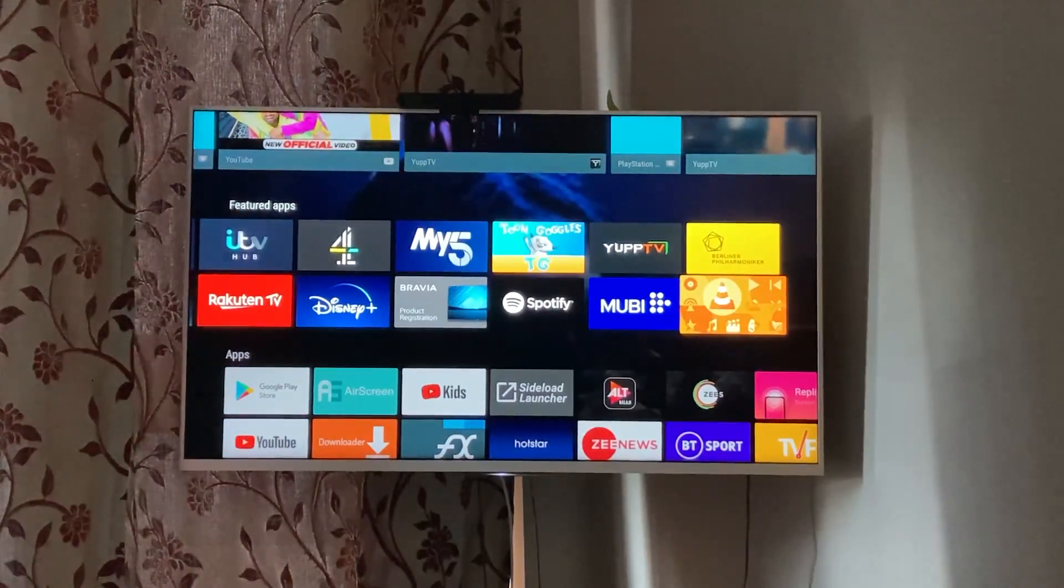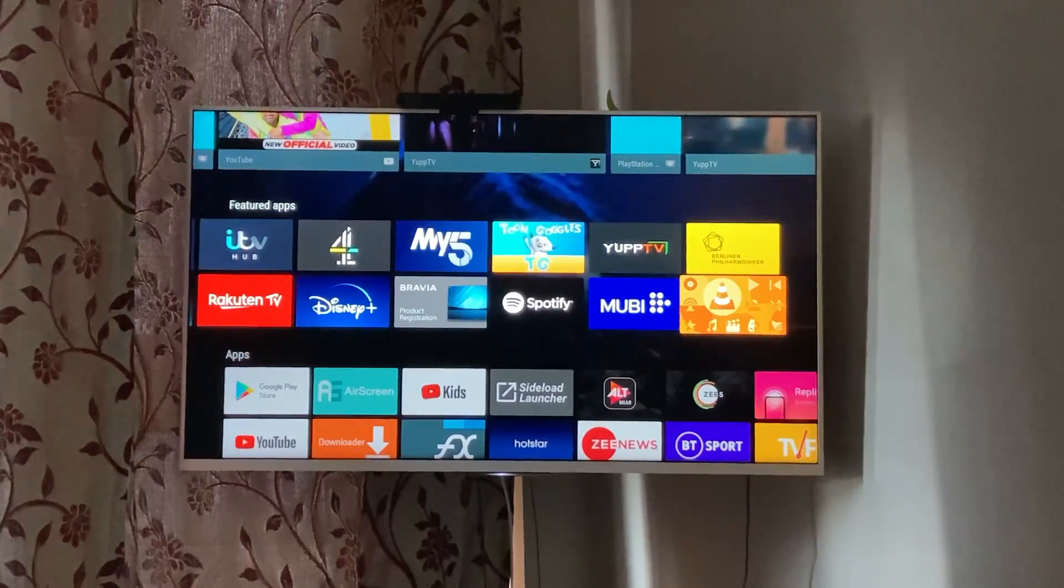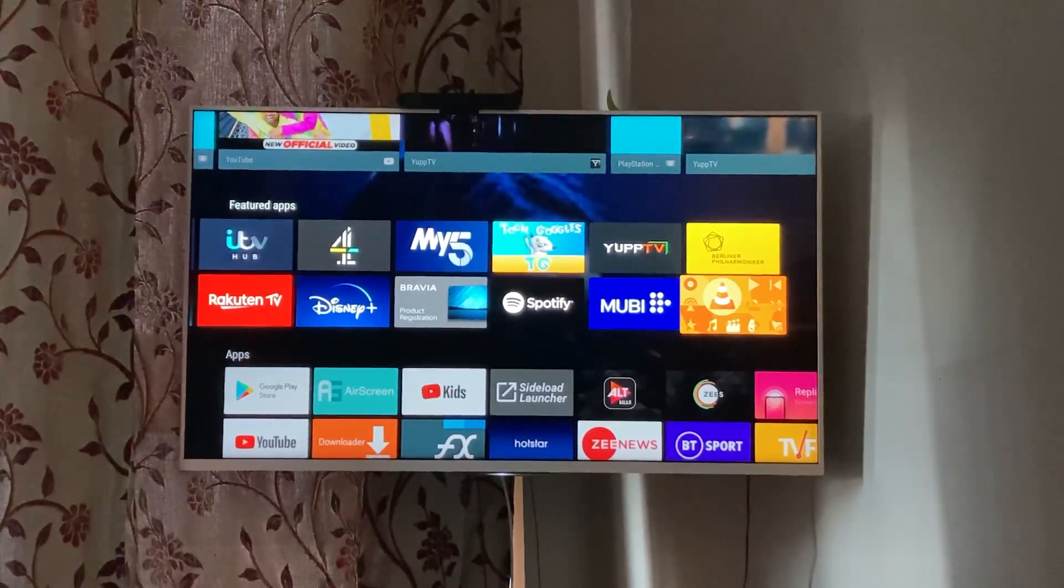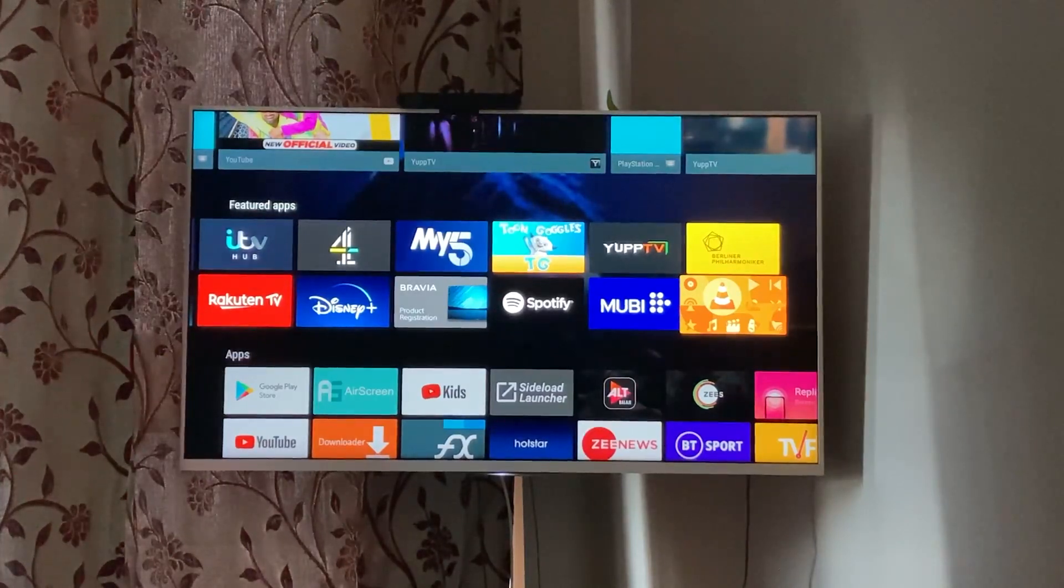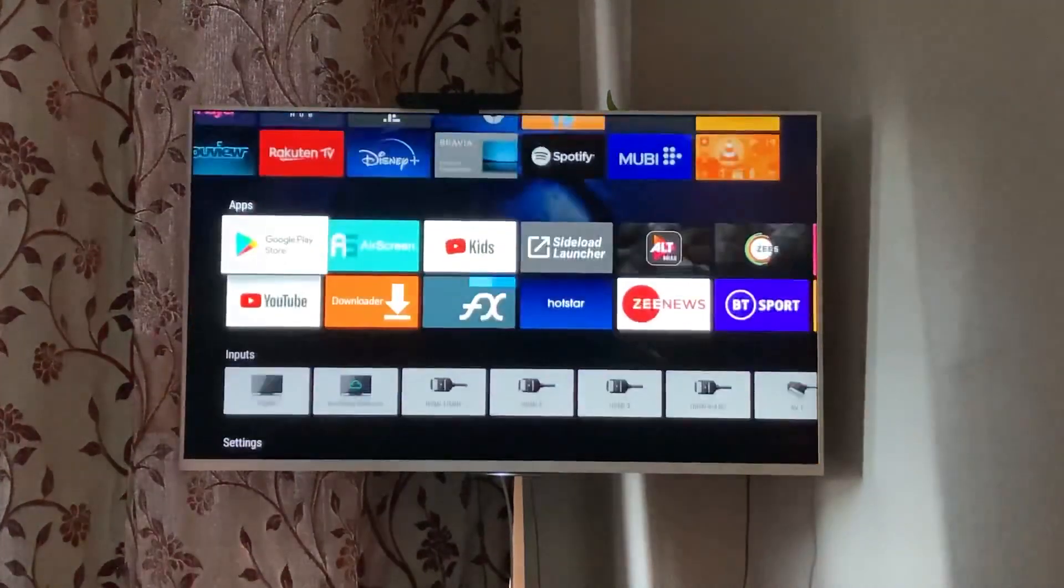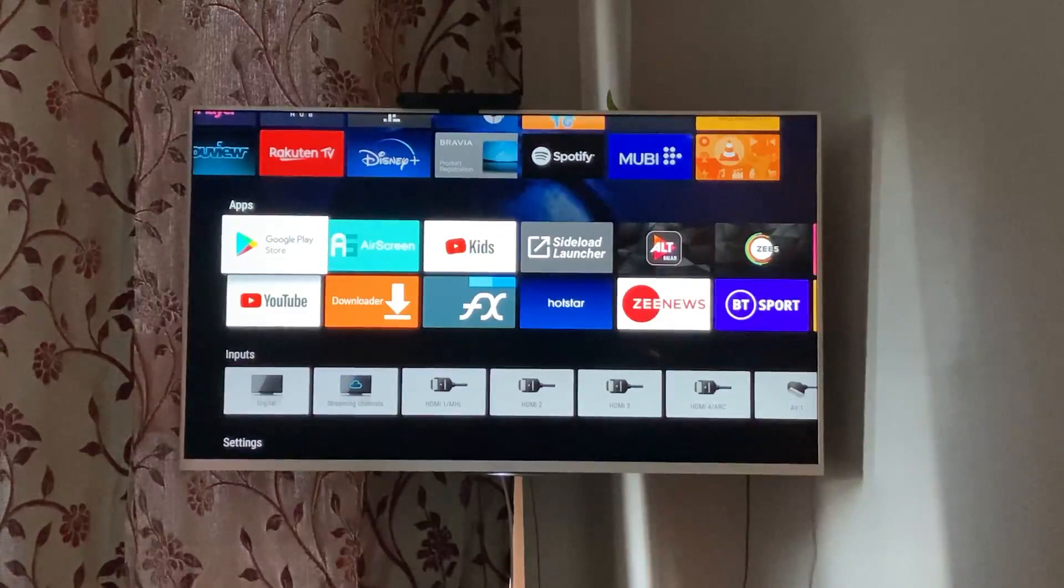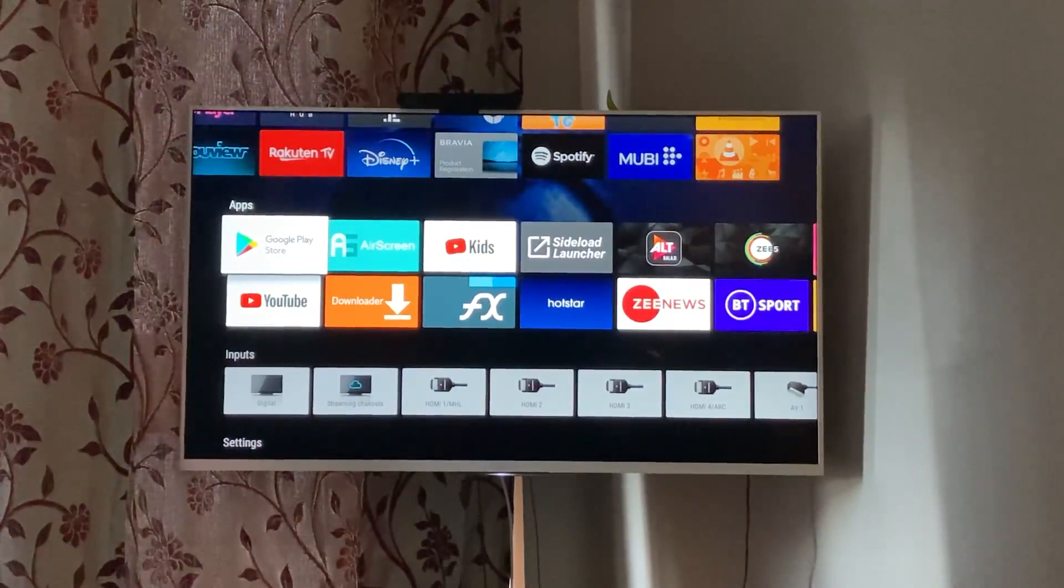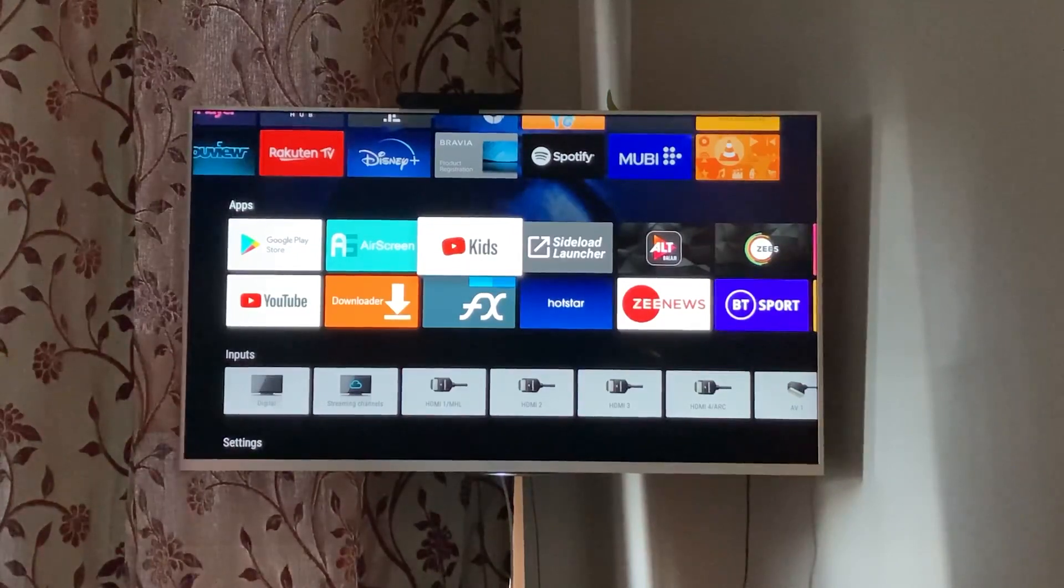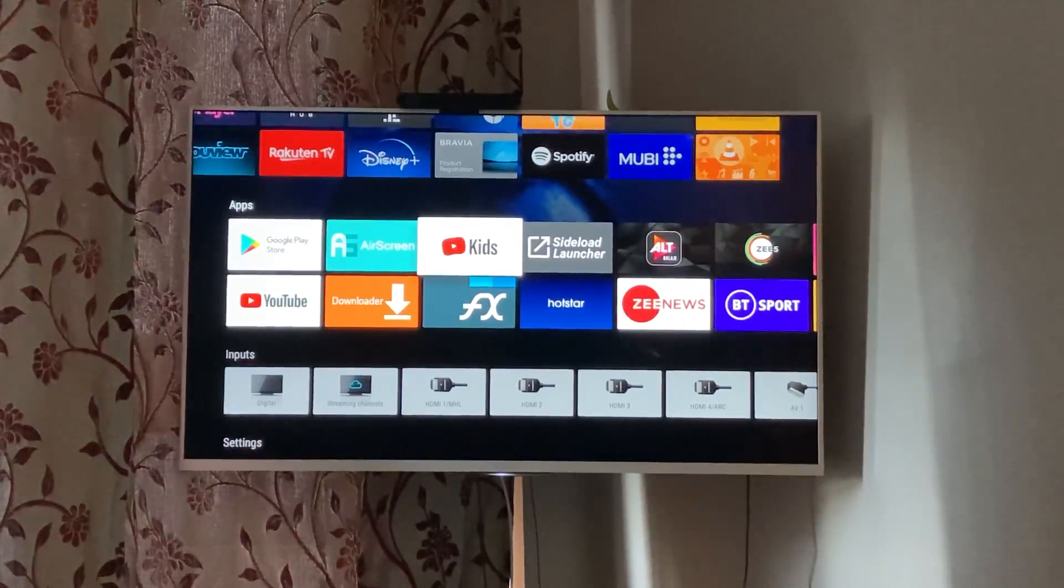If you are in India, US, UAE, wherever you are or in Europe somewhere in Europe, it will have a different range of featured apps. Now these are the apps that I have downloaded or come pre-installed with this Android app TV. So Google Play Store, YouTube Kids, I mean this one I have downloaded, AirScreen.